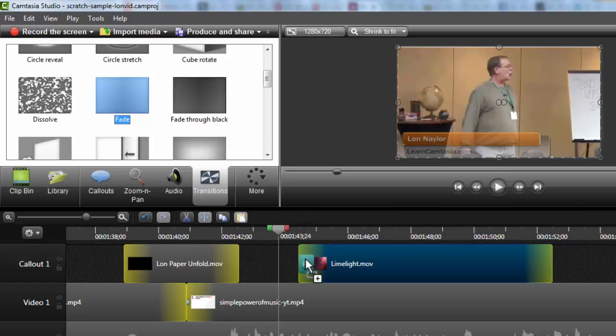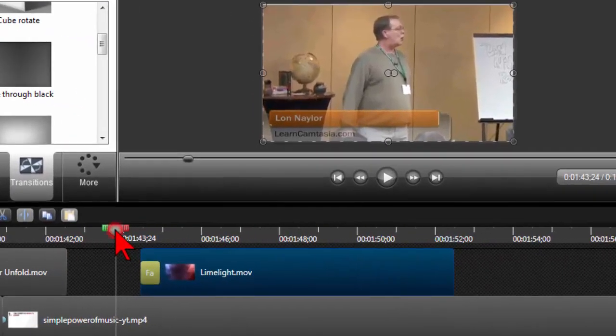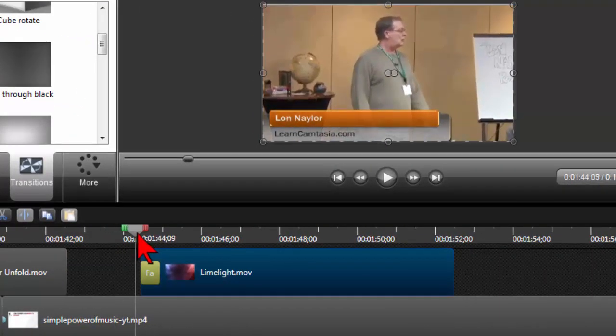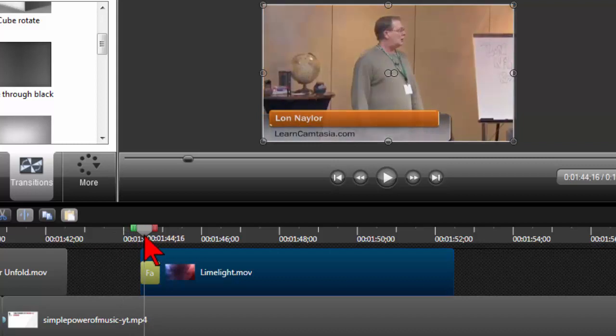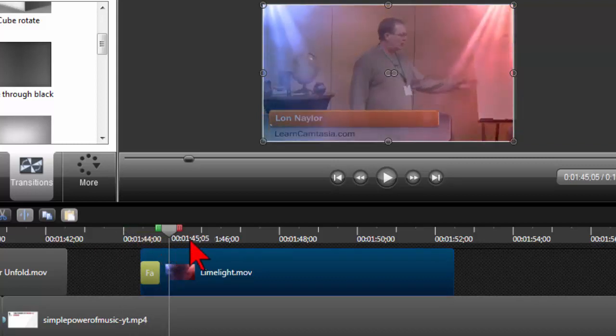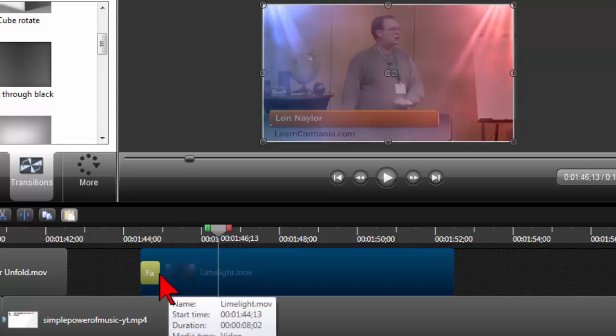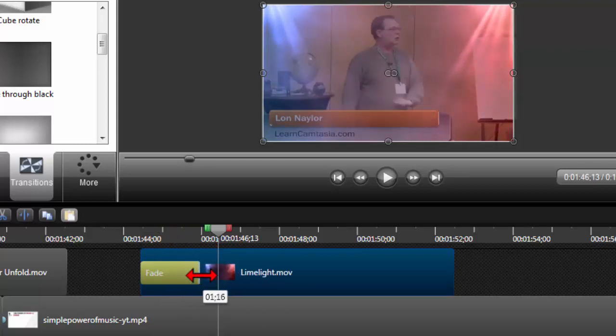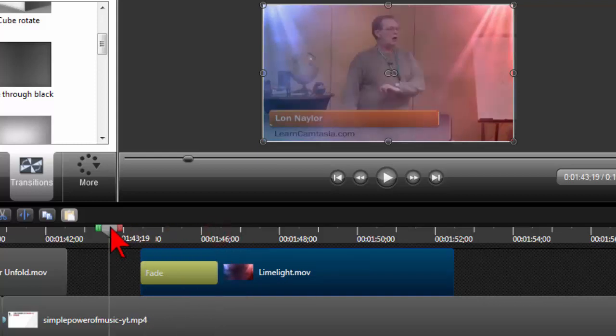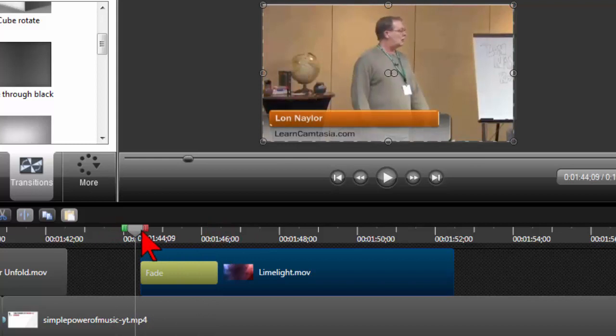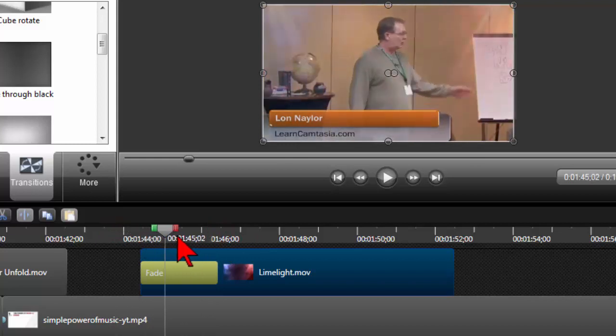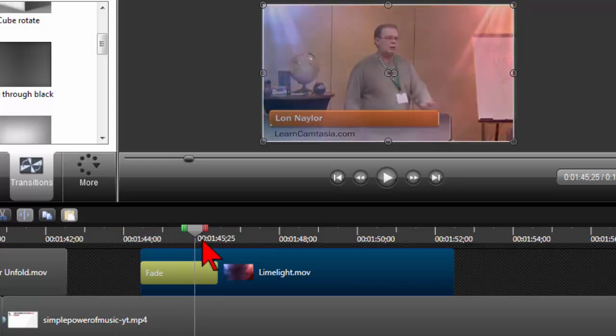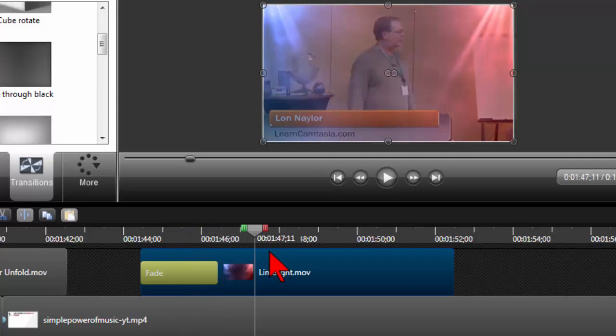So let's go to the transitions tab and let's just maybe grab a fade transition and drop it at the beginning. So now when I scrub, that effect is just going to kind of fade in, right? And of course with the fade, I can adjust how long it takes.